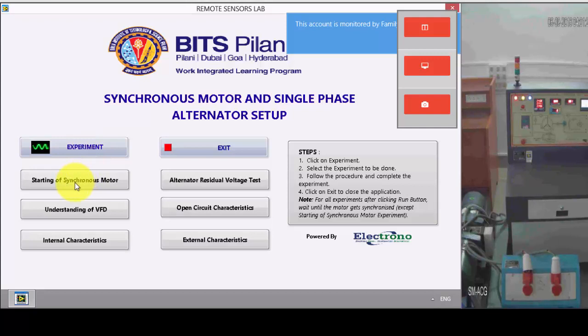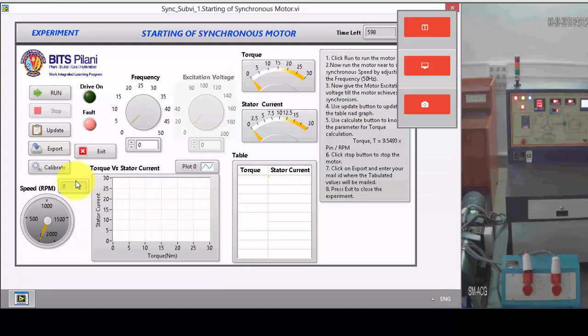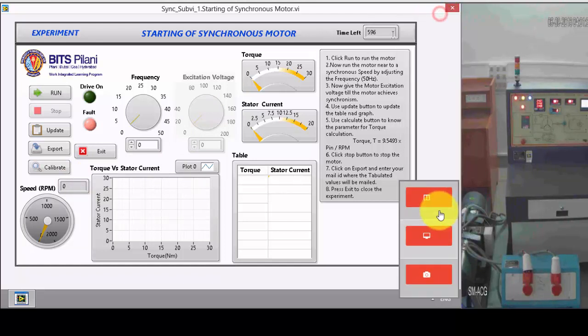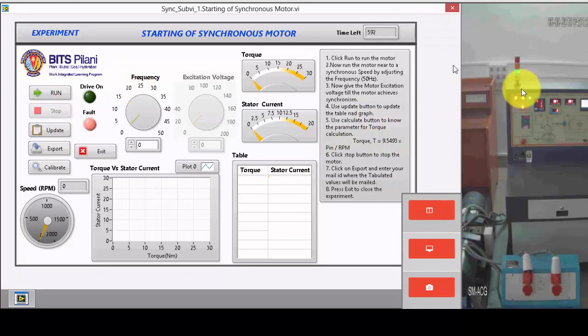So now, as per our theory, we need to start the synchronous motor. The starting of the synchronous machine - as per our theory, the theory is written here. As per our procedure, the procedure is written. Whenever I start this one, you can find the green bulb is blinking here.